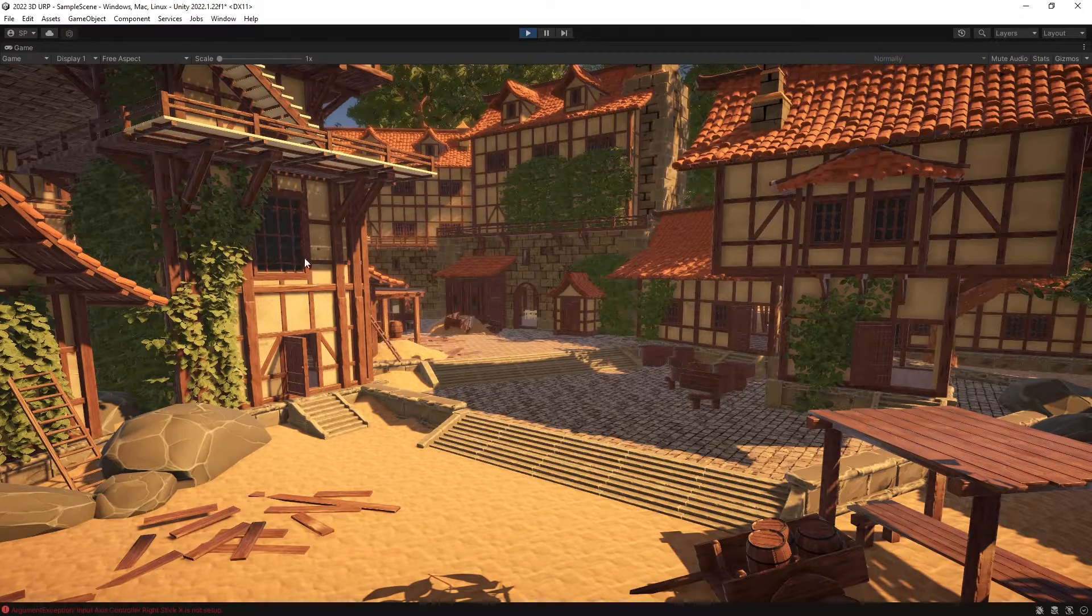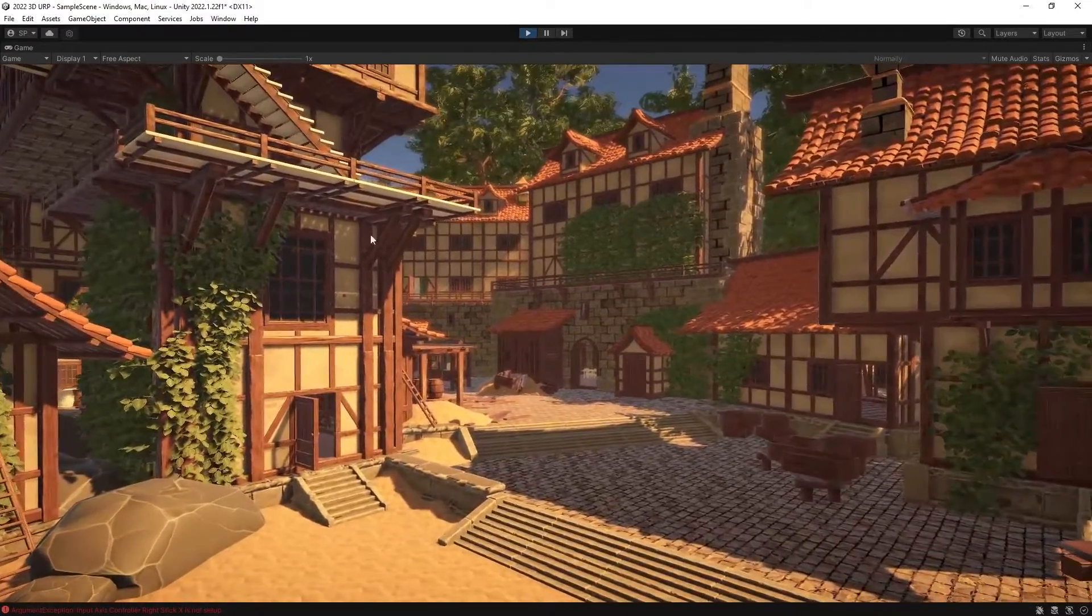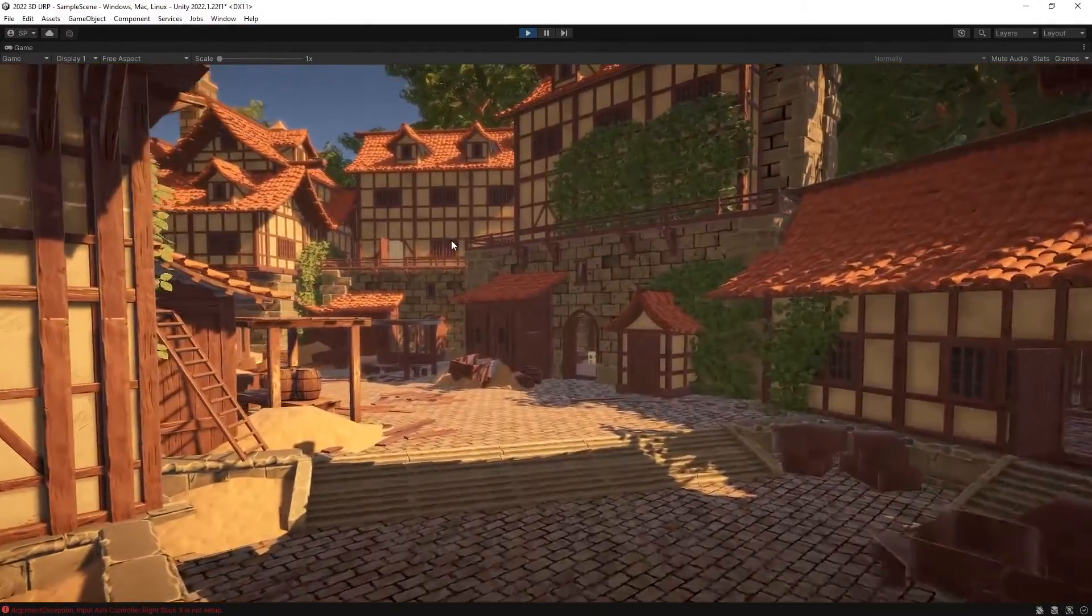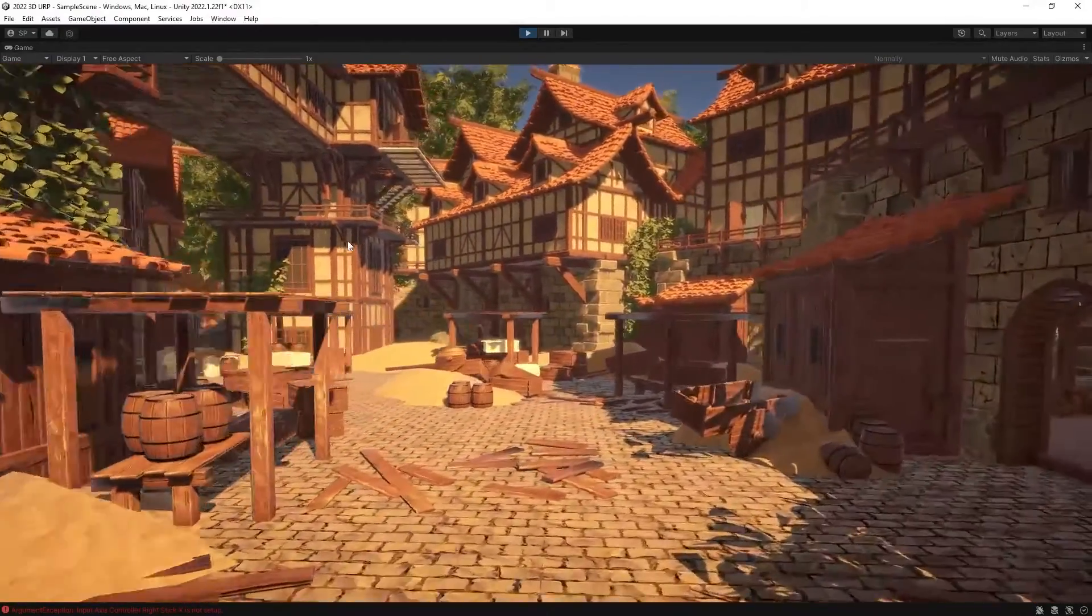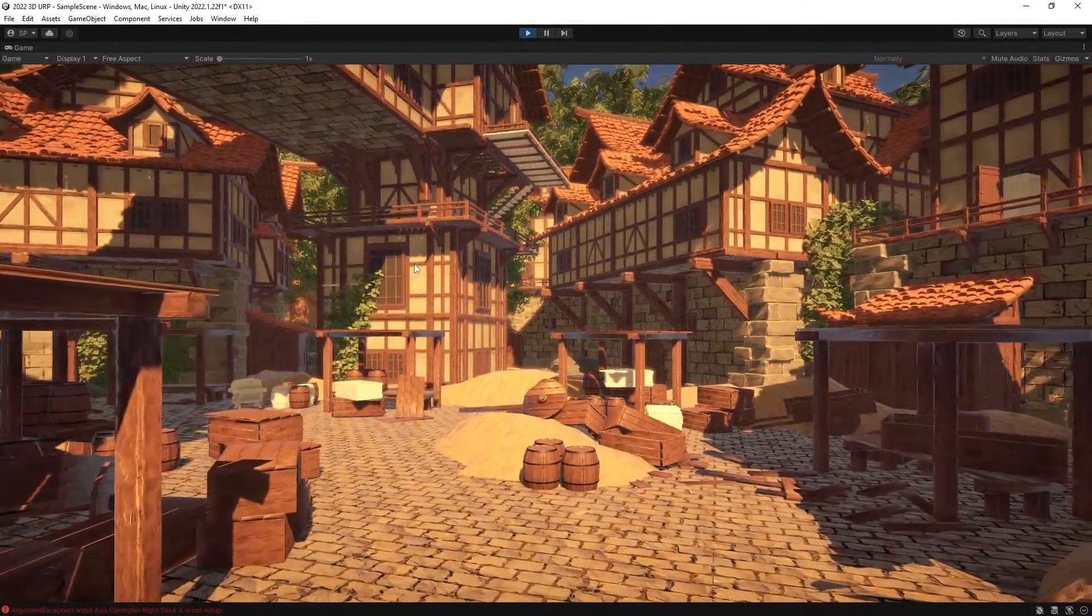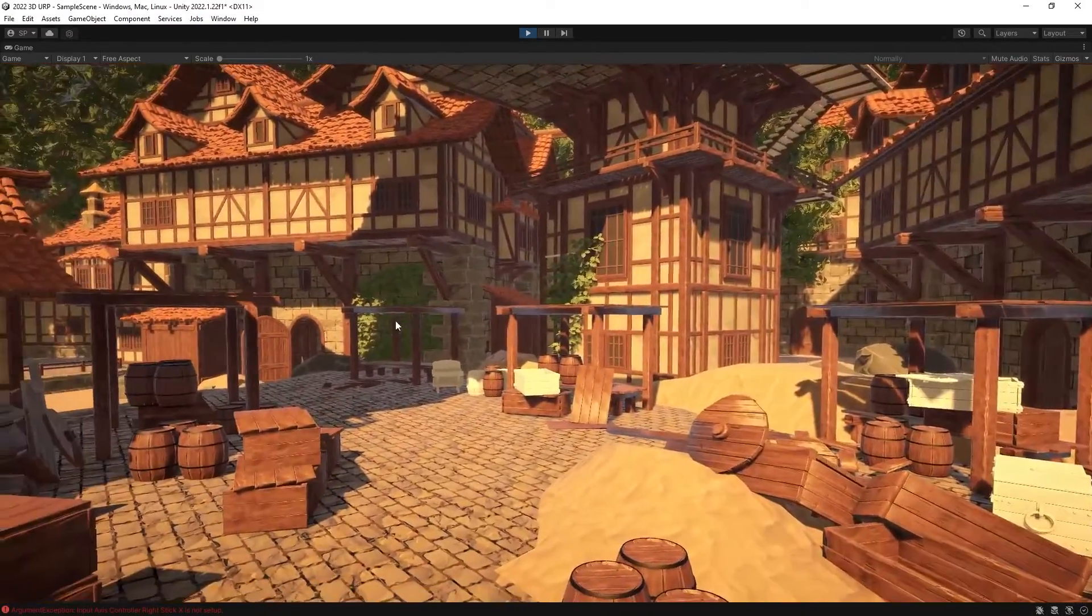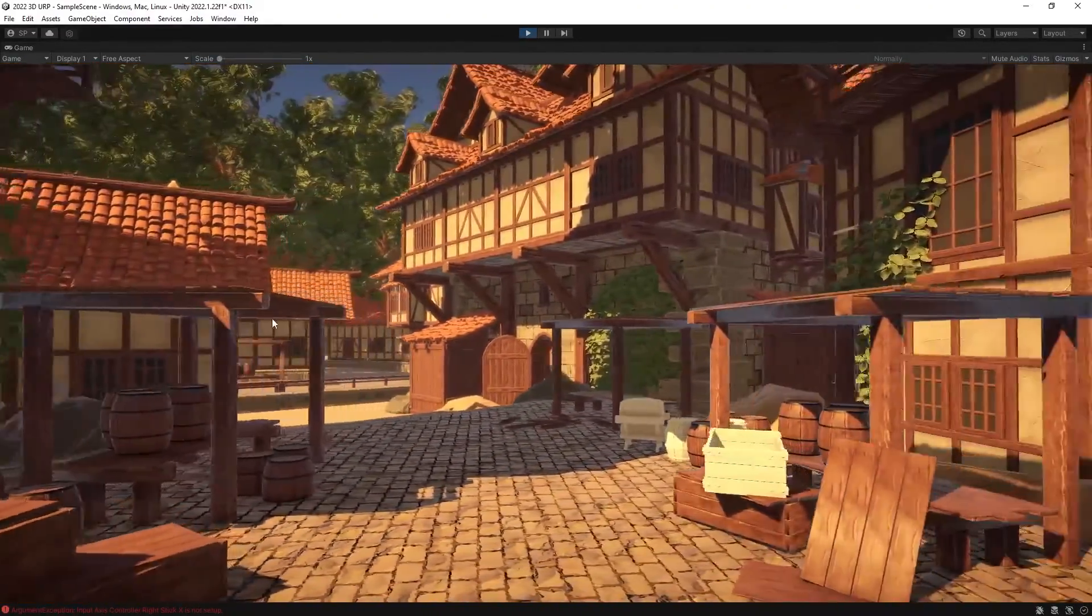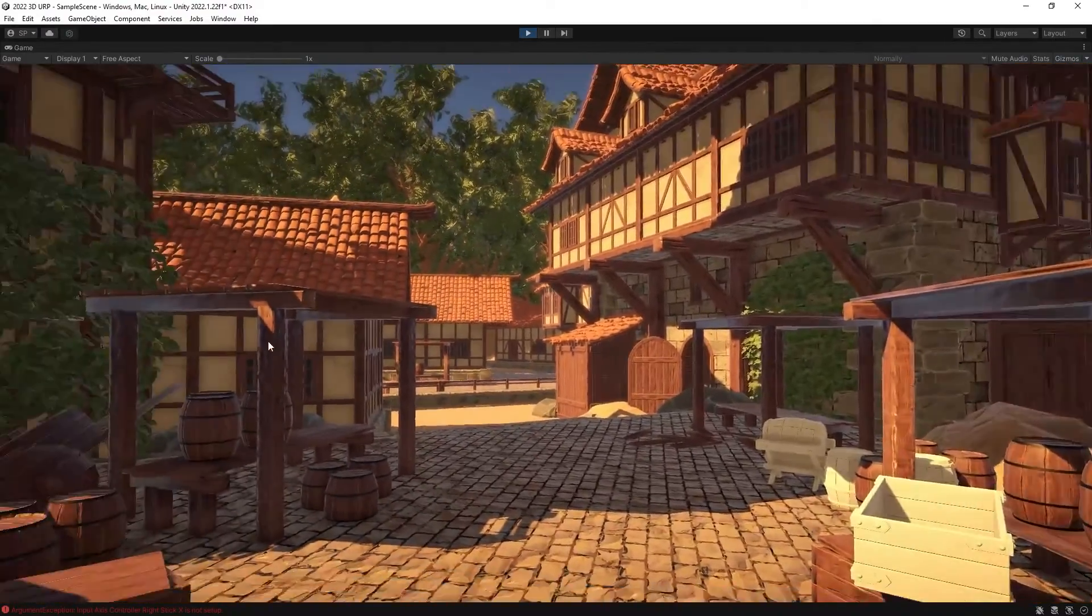So this is the end result. There's still some materials that I have not converted, but most of them are converted and this is how it looks. I'm using a free look camera to move around so it's not as smooth, but you can see that it looks pretty good.